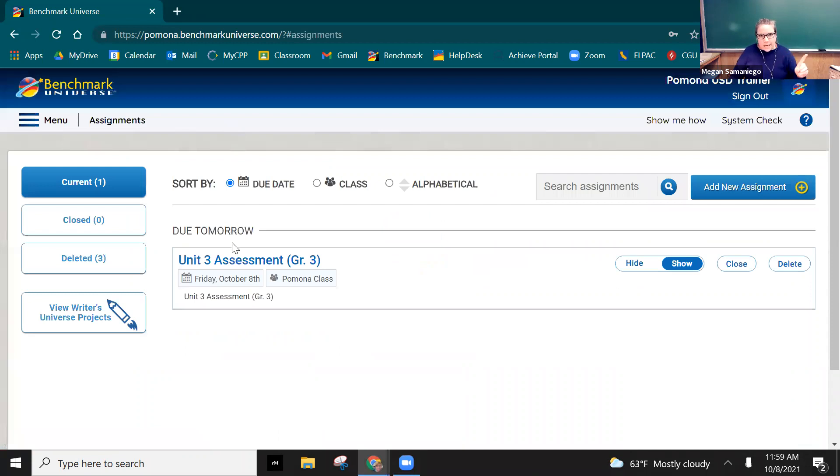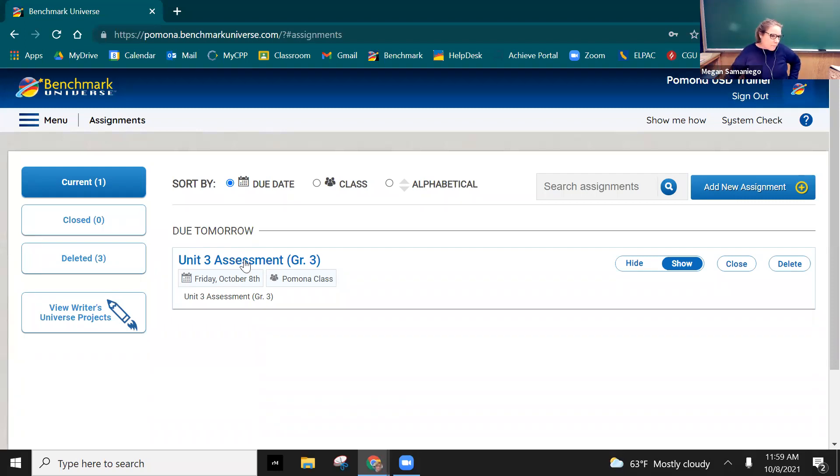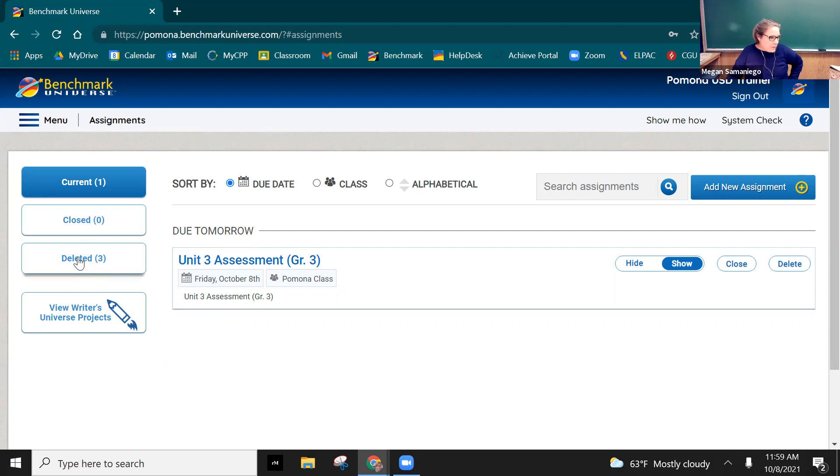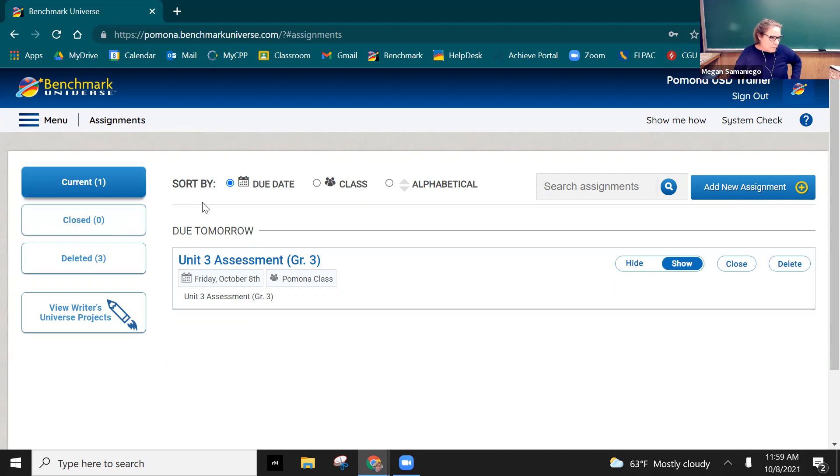When you click on assignments you'll find the assignment. Now I set up a pretend assignment, this is a third grade unit three assessment, but you click on that assessment. Now it might be under closed and it might be under deleted. If it's already at the end date it might not be showing up, but it says my end date is tomorrow. It's right here, but you have to click back on that assignment.